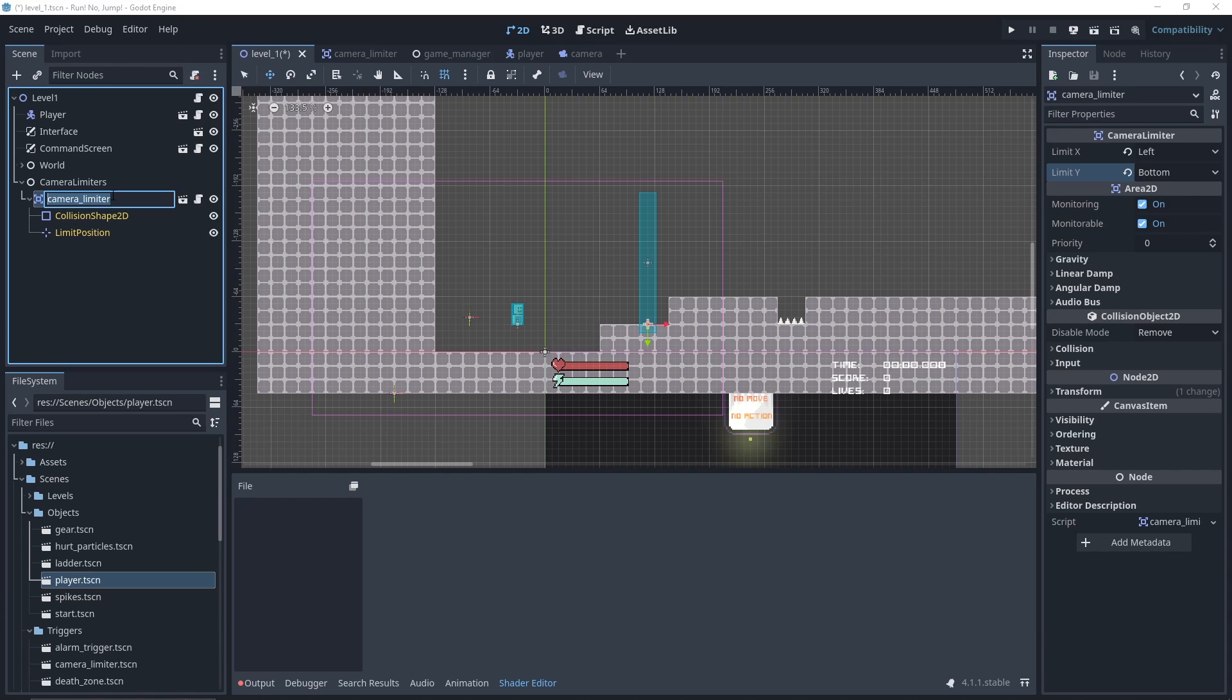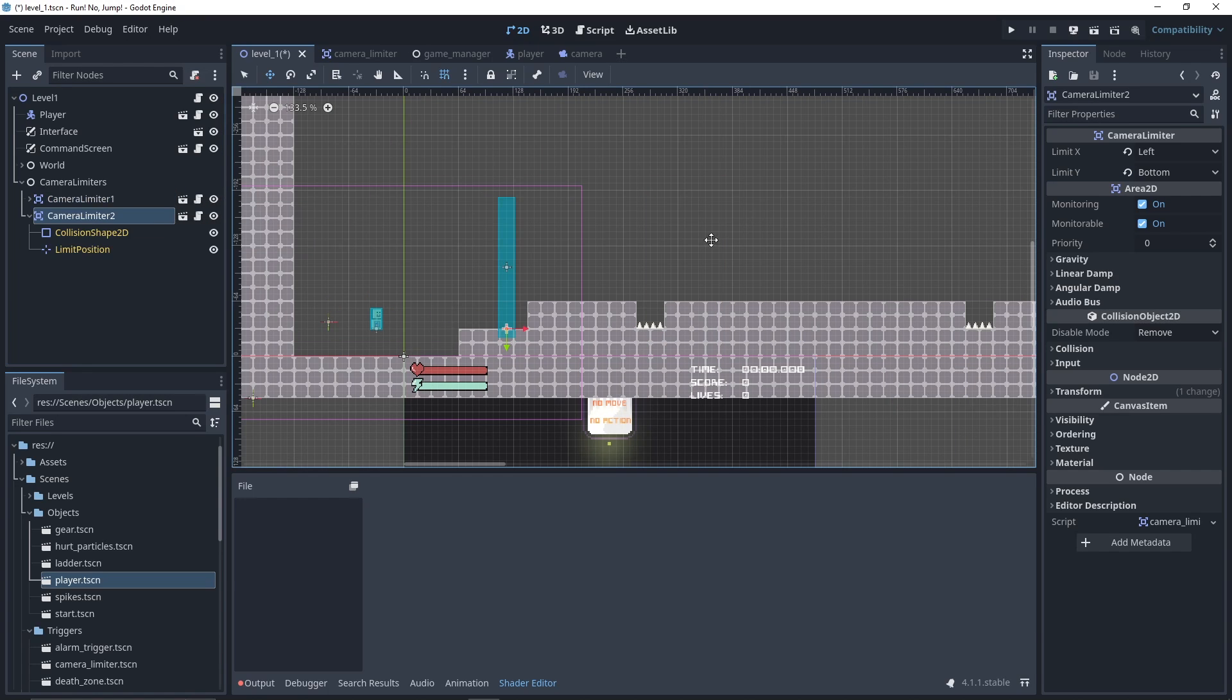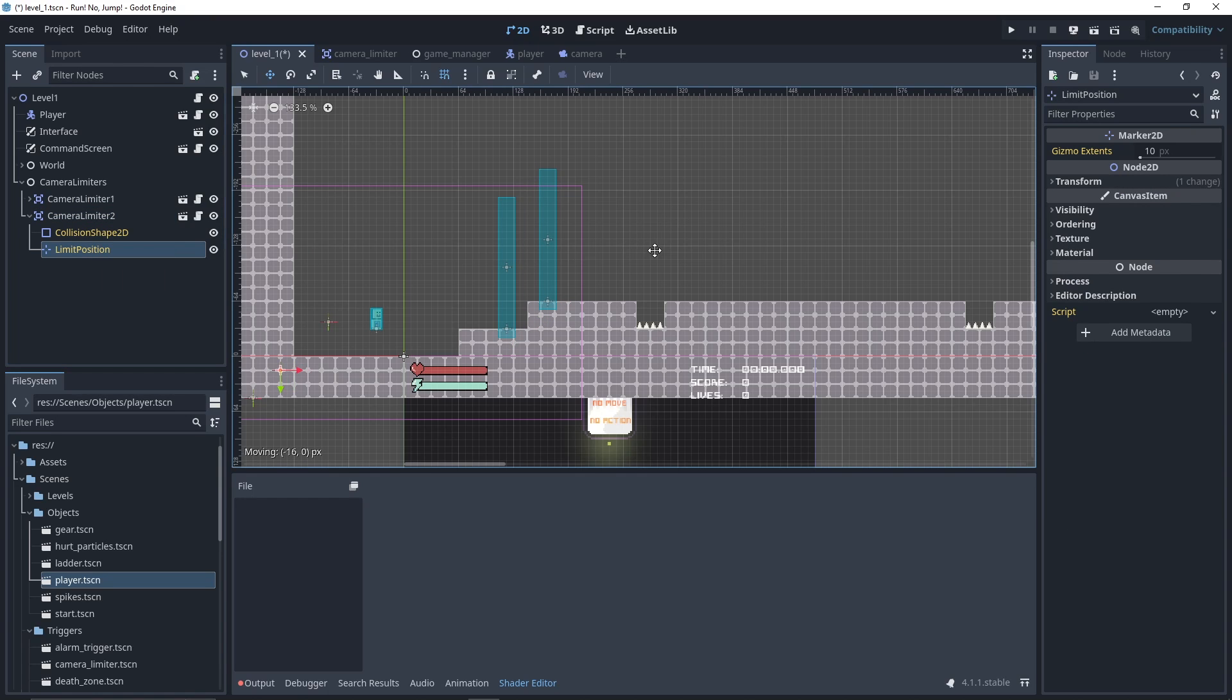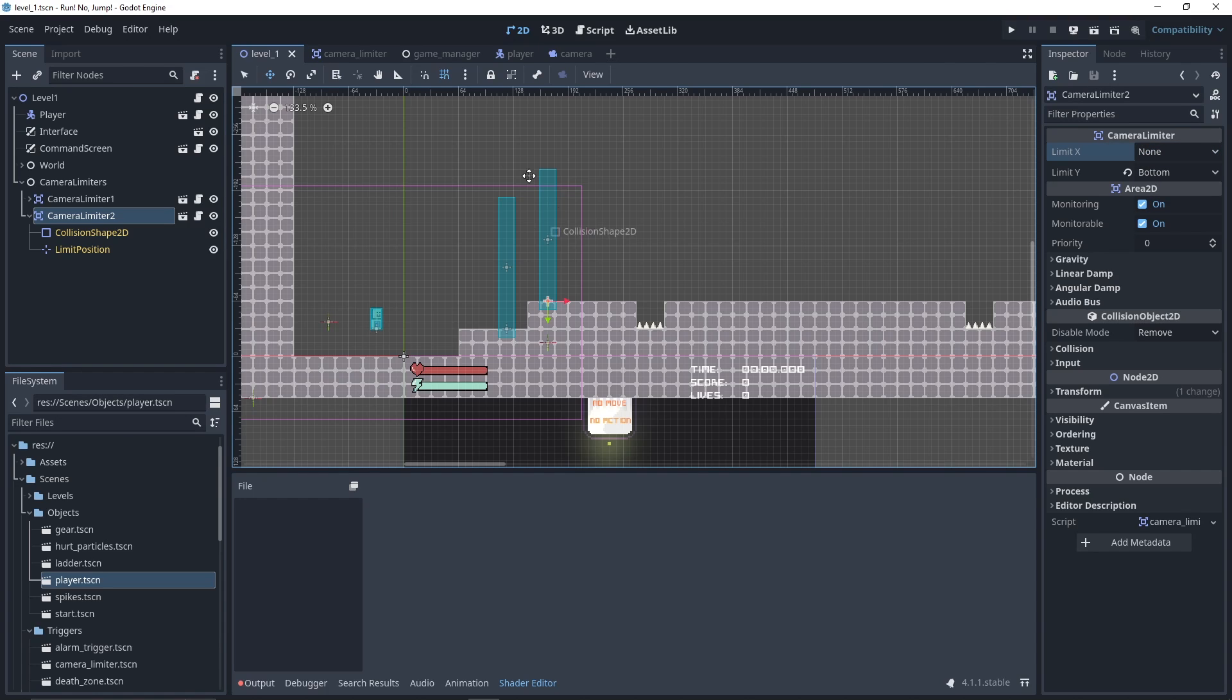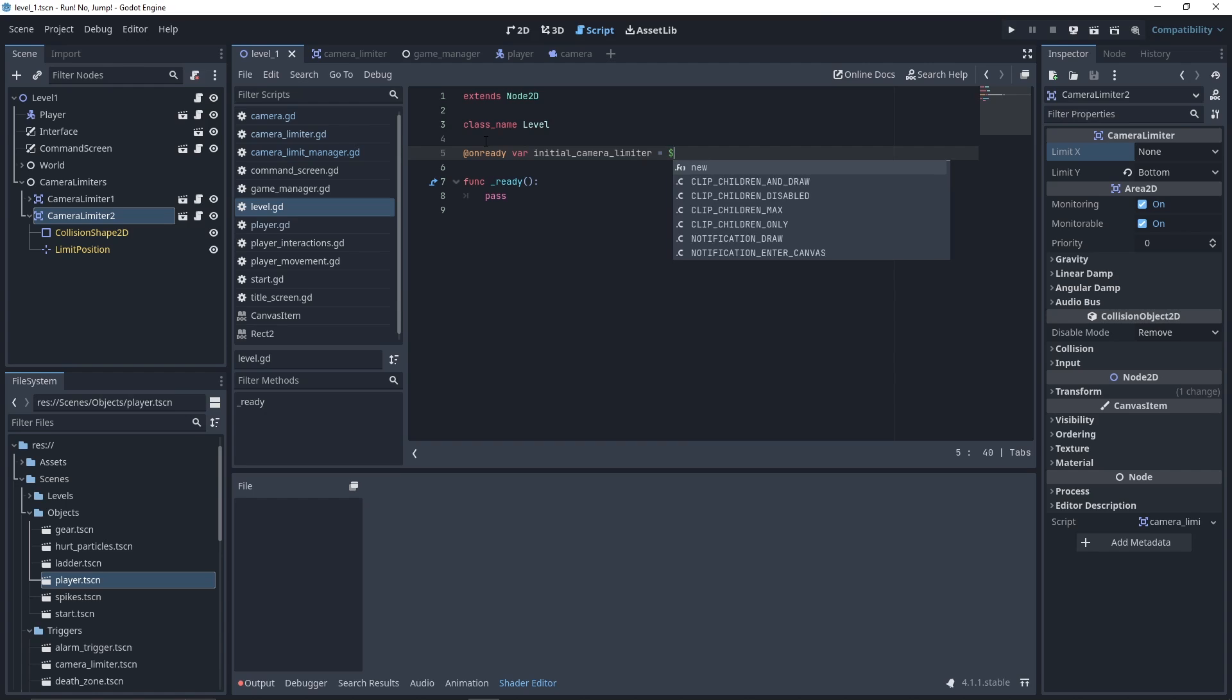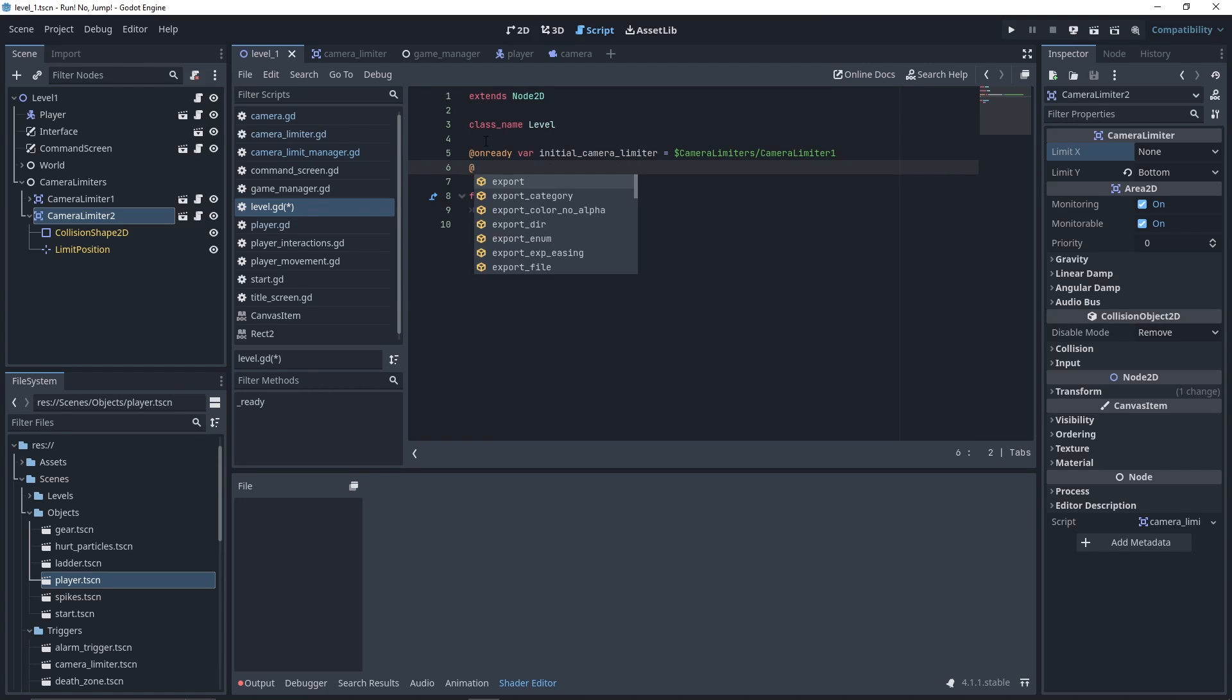Let's rename our camera limiter and then duplicate it to have a second one. I placed the limit position depending on the area I don't want to show on the screen. Then, let's modify the limit type to limit only the bottom of the screen. In our level script, let's define our initial camera limiter. Here, I used the first one, but you can use an export variable to set it from your editor. We also need our player reference.